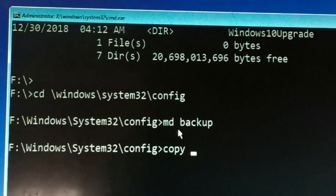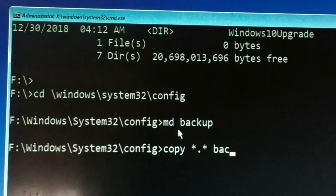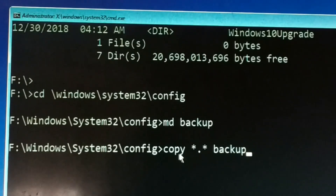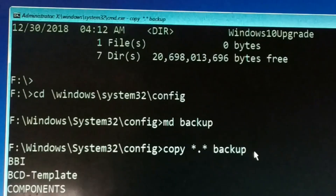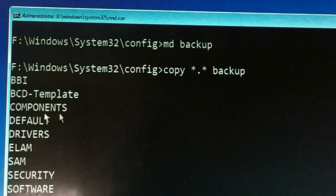The next command is: copy *.* backup — this copies all files to the backup directory. Press Enter. You can see all 11 files are being copied to the backup directory. Successfully 11 files copied.